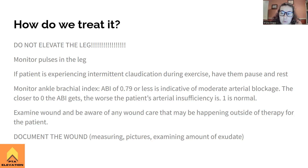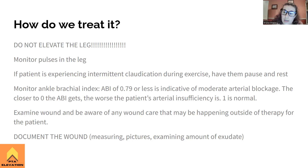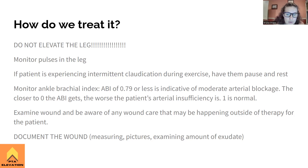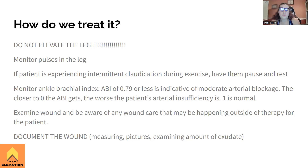Think of the ankle brachial index as a percentage — if it's 0.1, only 10% of traffic is getting through the checkpoint, which means really bad blockage. If it's 1.0, 100% of traffic is flowing smoothly. The closer to 1 we get, the more normal we are; 1 is ideal. Above 1 is also a problem. The closer to zero, the worse it is. Higher percentage, better outcome.